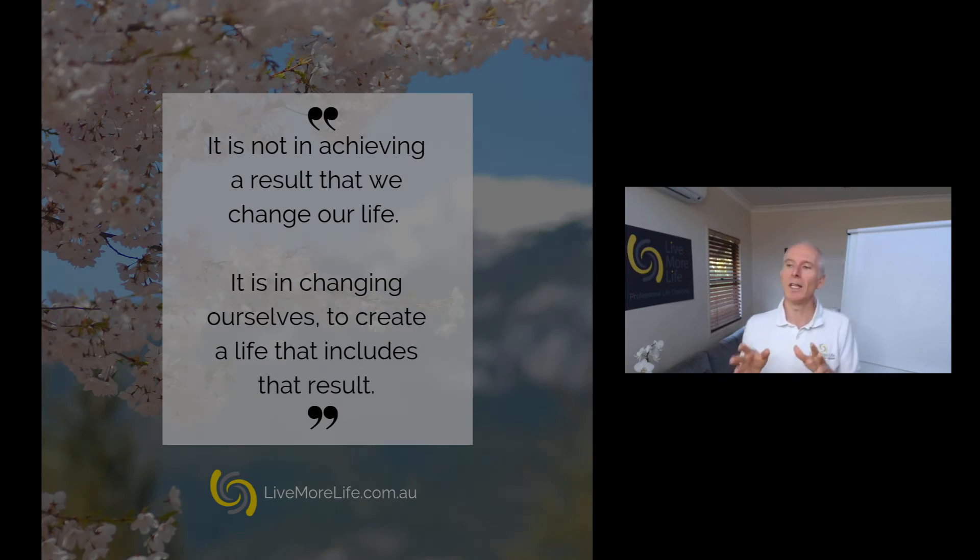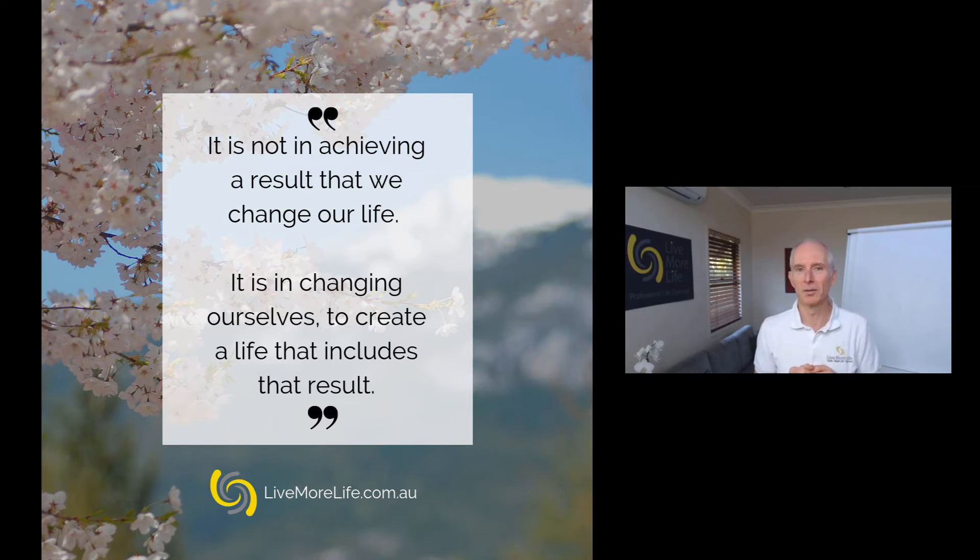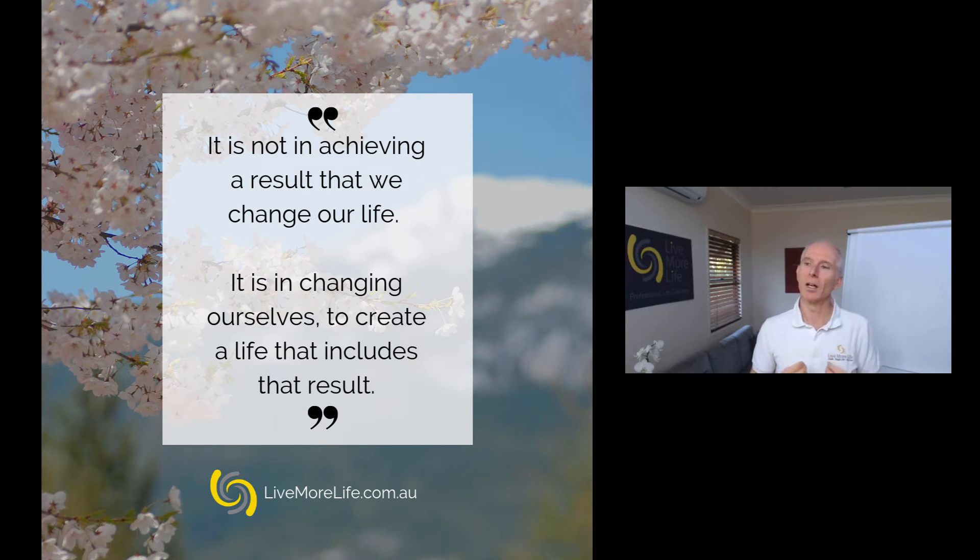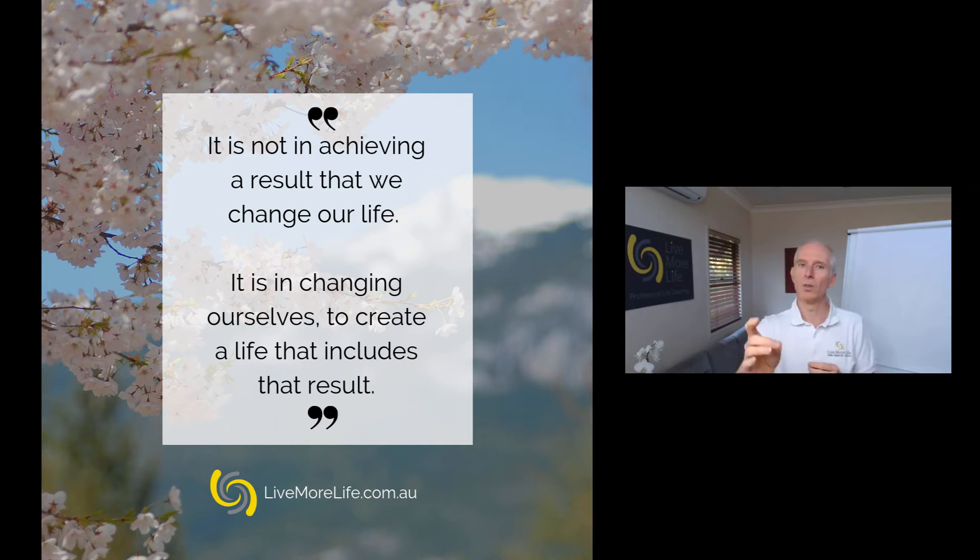There's a quote I love here that says, it is not in achieving a result that we change our life. It is in changing ourselves to create a life that includes the result we want.